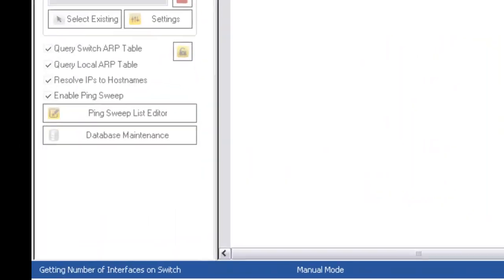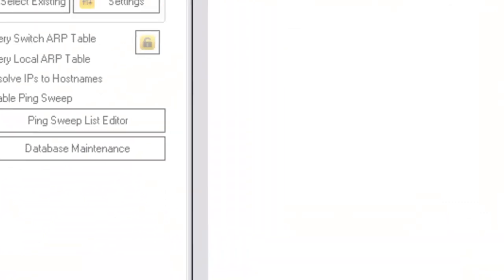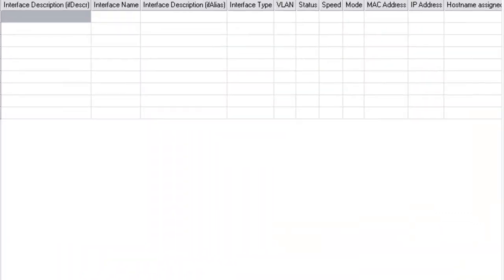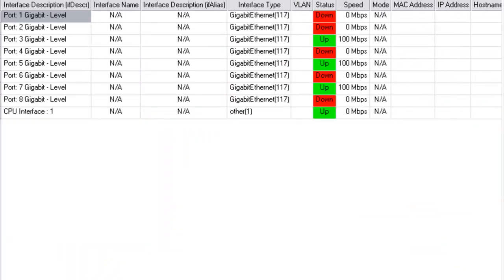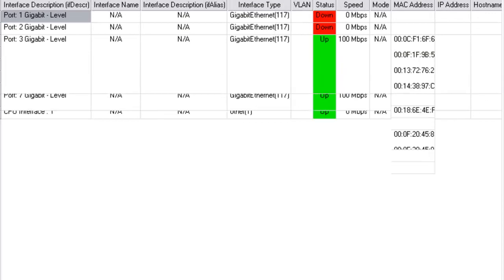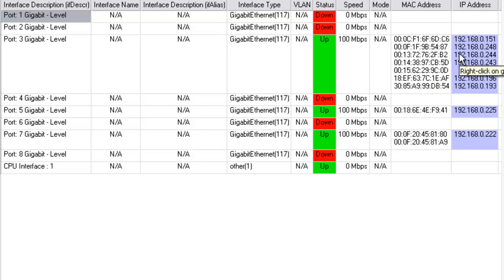We're mapping the switch right now. First thing it's doing is a ping sweep of our local network that we've pre-configured. Now it's filling out the information, gathering the MAC addresses and finding the IP addresses.